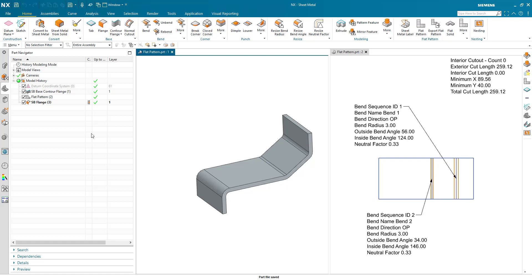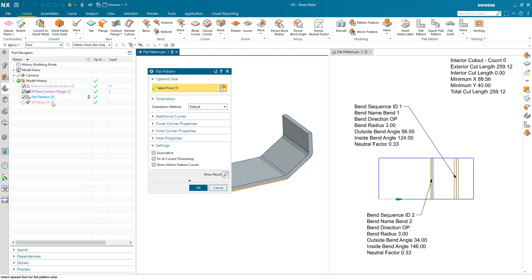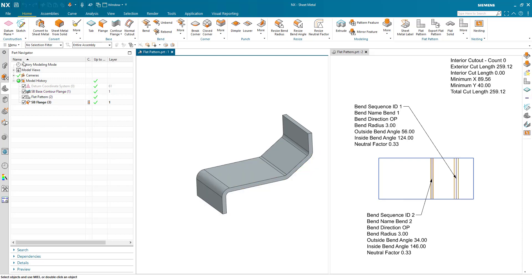In this demonstration we are going to look at the enhancement to the flat pattern command regarding the fix at current timestamp option.